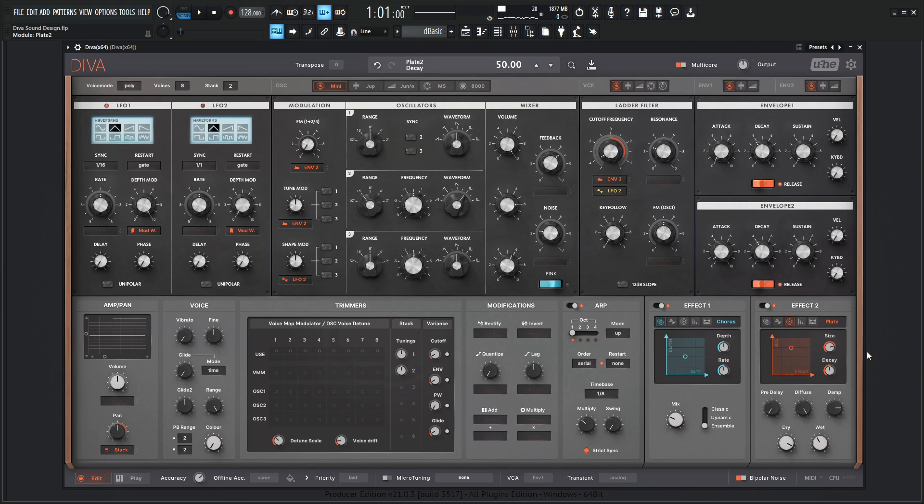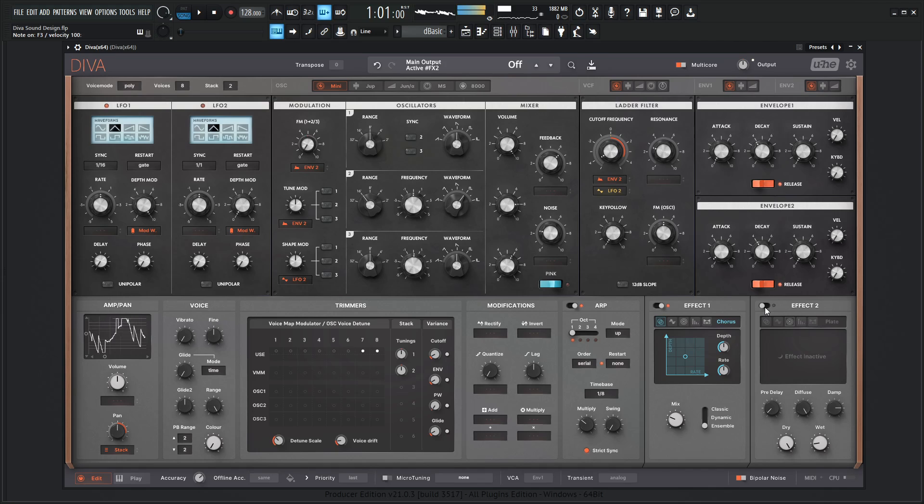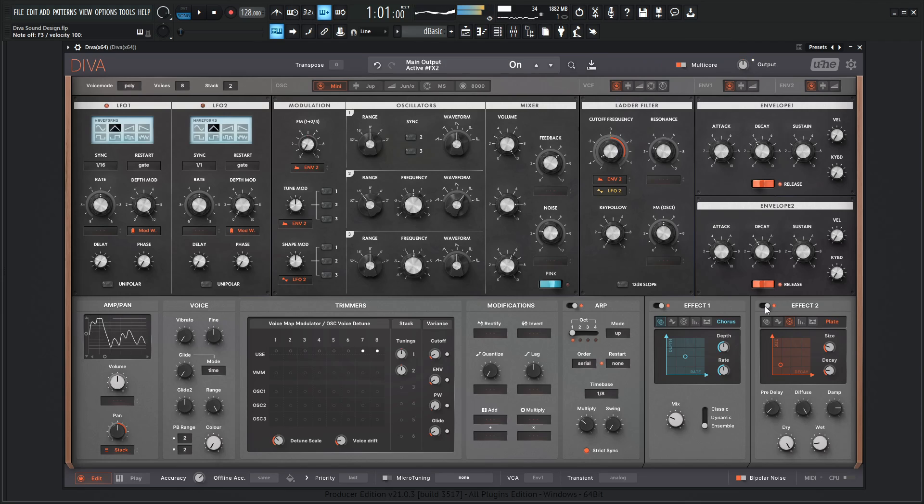And we add a little bit of plate reverb here. Let's turn our dry up and bring down our wet a little bit here. Add a little bit of pre-delay and bring back our size and decay. We can have something kind of like that. So here's before and after.